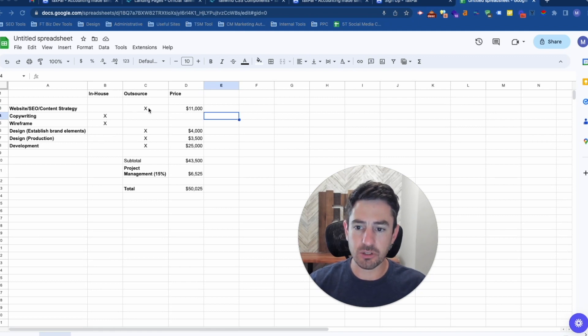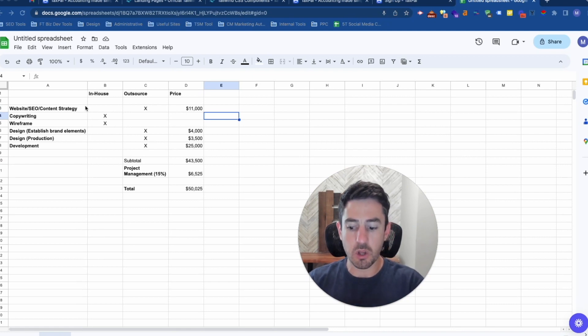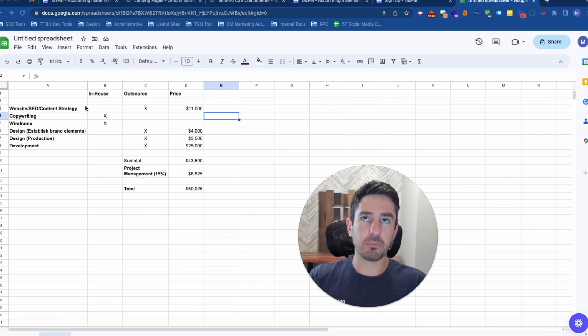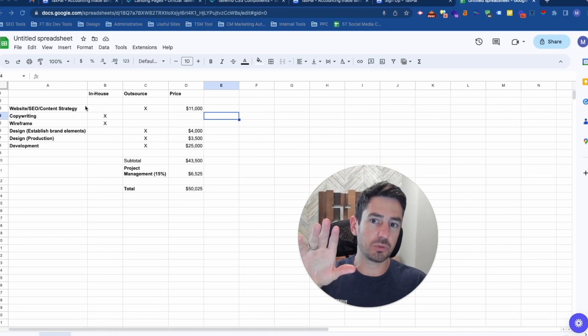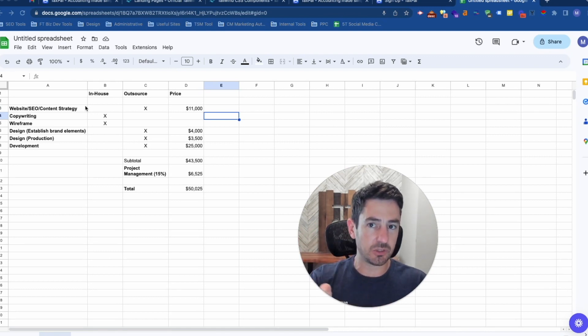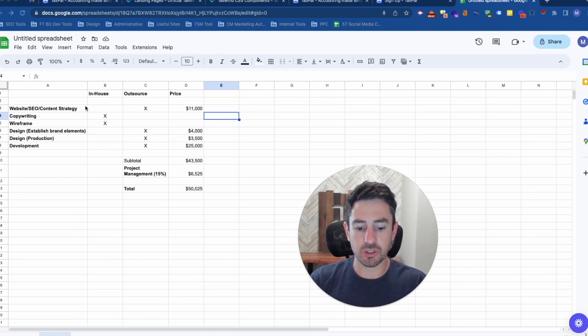What I've got in the outsource first, in-house bucket is outsourcing your website SEO and content strategy. So what are you going to put on your site, what pages do you need on your site? This is going to incorporate sitemap, keyword research that defines what features and service pages you need on the site, where you might need some hub pages.